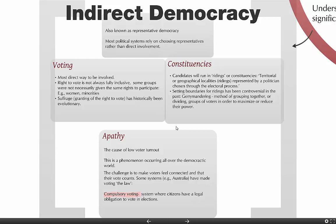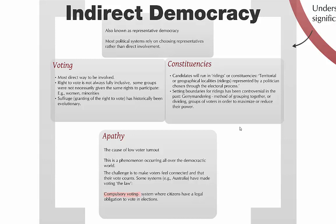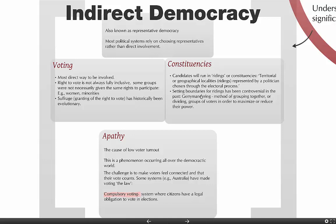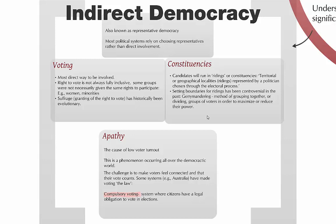Voting occurs in constituencies. Candidates will run in ridings or constituencies — depending on what nomenclature you use — and these are territorial areas where a politician is chosen through the electoral process. Exactly how that happens depends on the electoral system of the country. Setting boundaries for these ridings has been controversial. In many countries, politicians have tried to draw boundaries so that they would be guaranteed to win. Most countries have assigned the drawing of boundaries to a nonpartisan public agency under the auspices of parliament, so that no one political party can decide how to draw those boundaries.